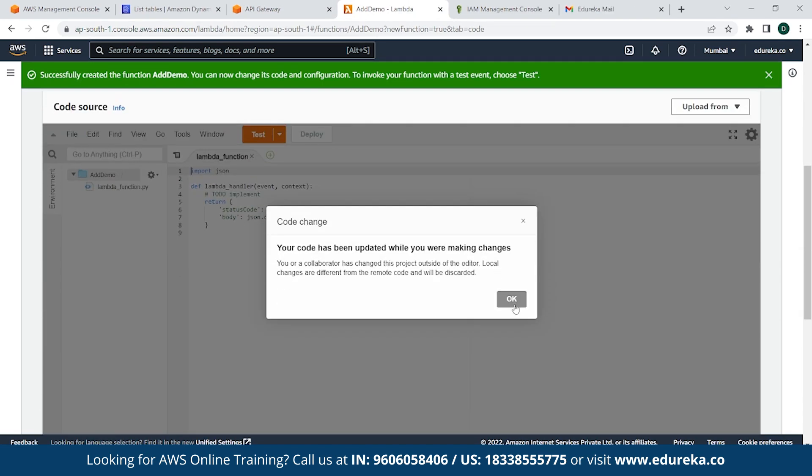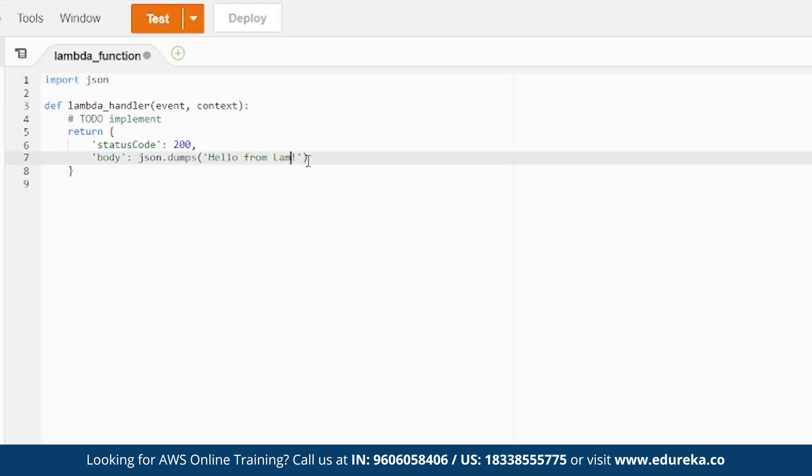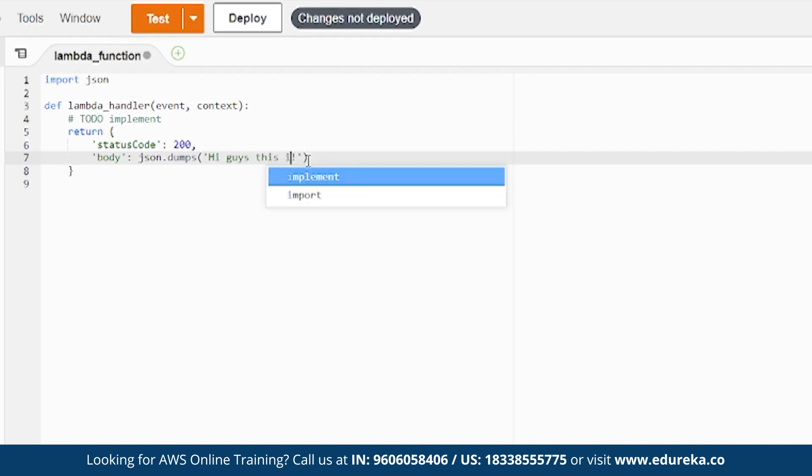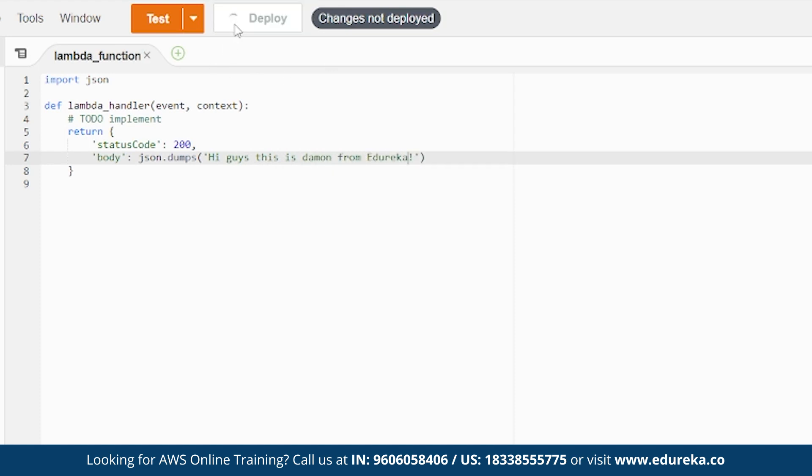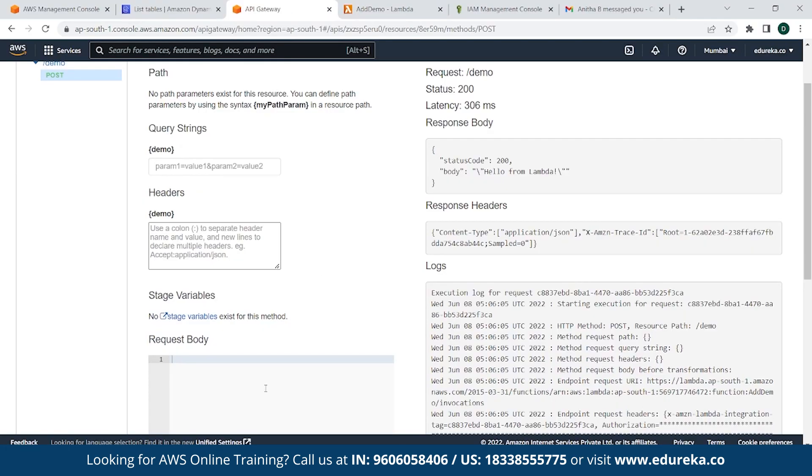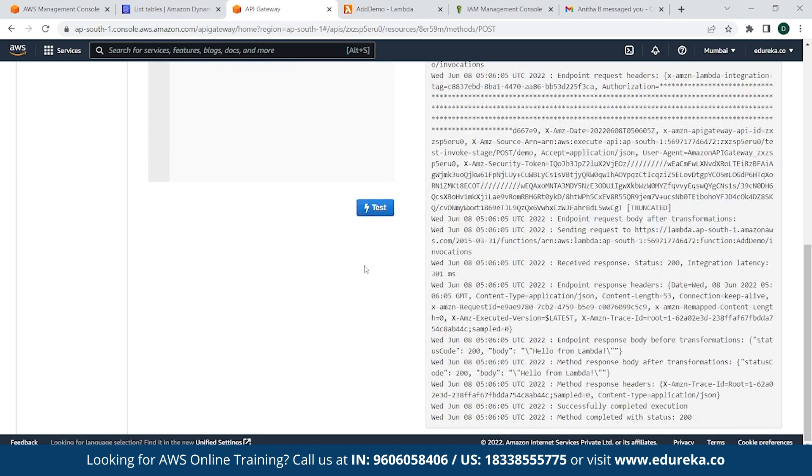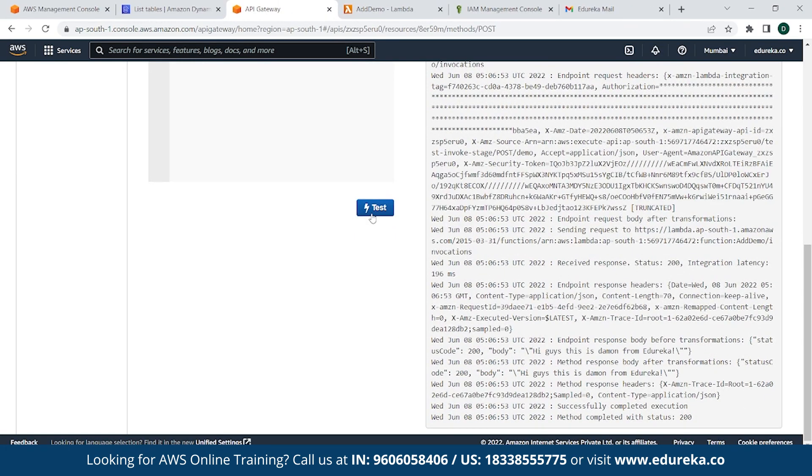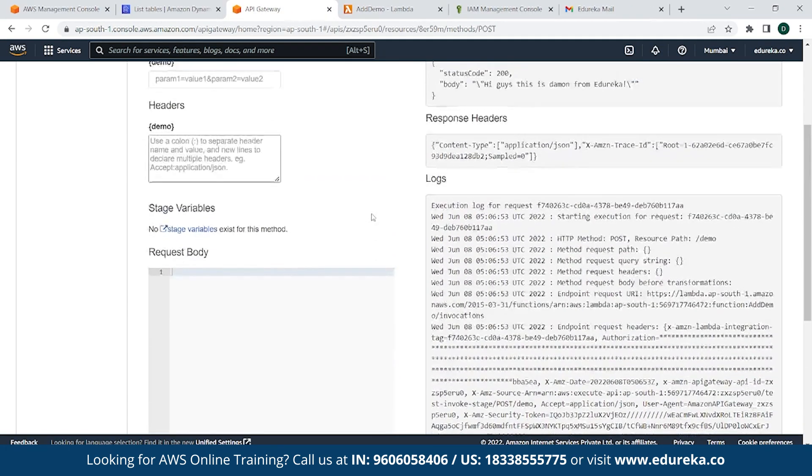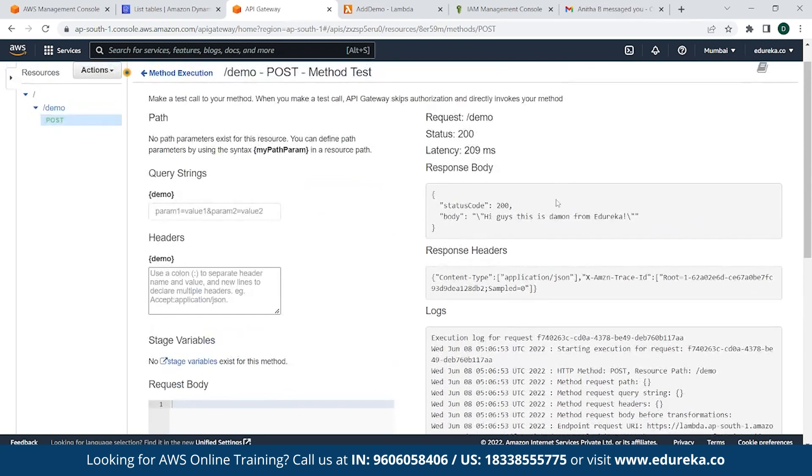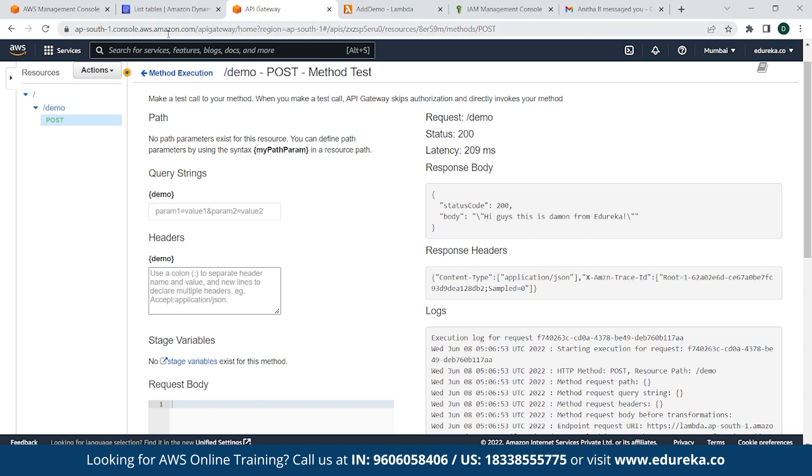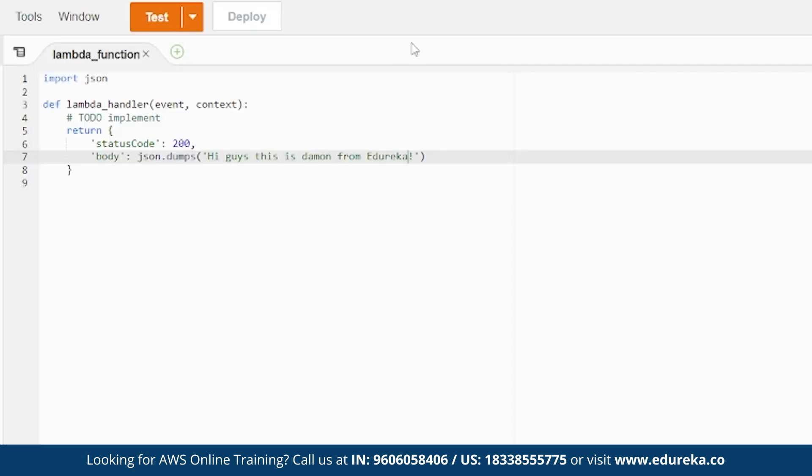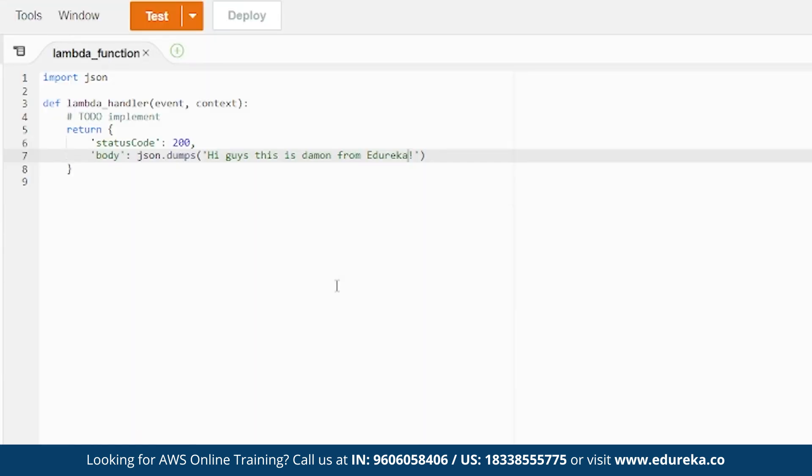We can change this message to my guys. Simply click on Deploy to save the changes and go back to API Gateway and simply click on Test. As you can see here, we have edited the message saying hi guys, this is Damien from Edureka. Now we go back to AWS Lambda. As you can see in this code, it's simply returning us a status code 200 and the message which is in the quotation.